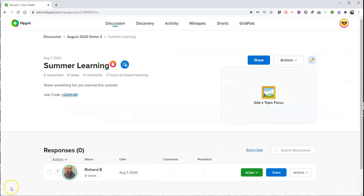So that's a short overview of what's new in Flipgrid. As always, for more tips and tricks like this, please check out freetechforteachers.com or subscribe to my YouTube channel.